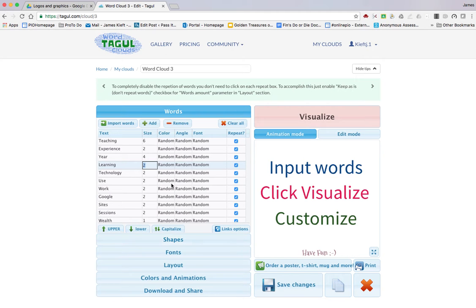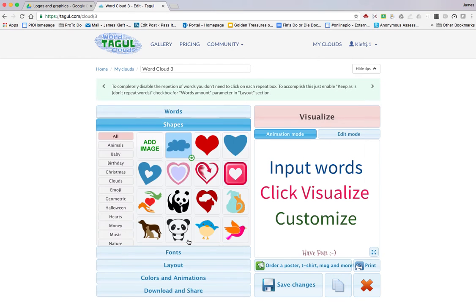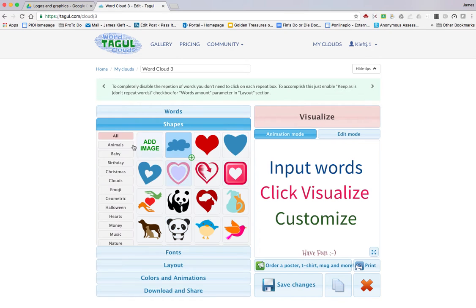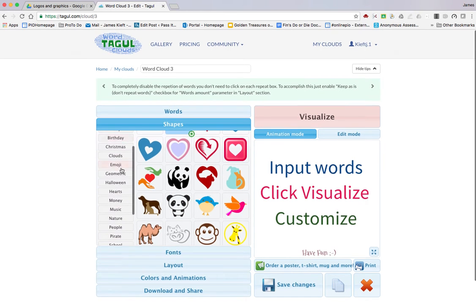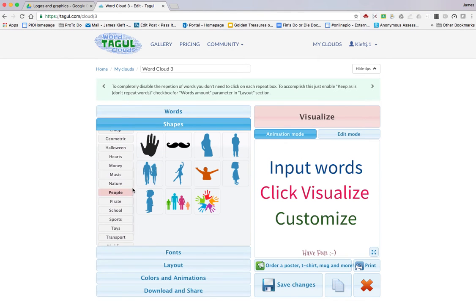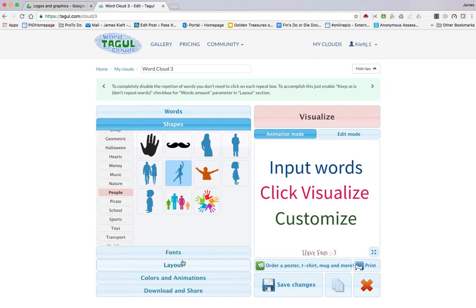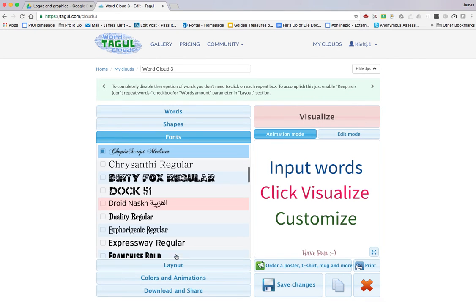Having added your words, you click on your shapes. There are various shapes you can choose, or you can add your own shape. For this example, we'll just go with people.